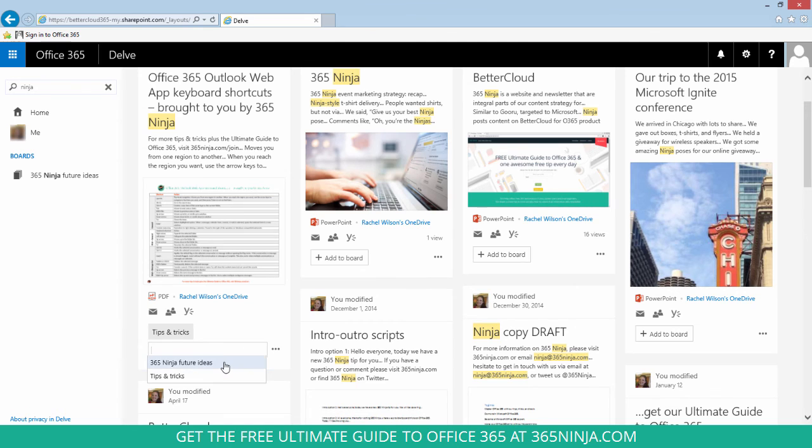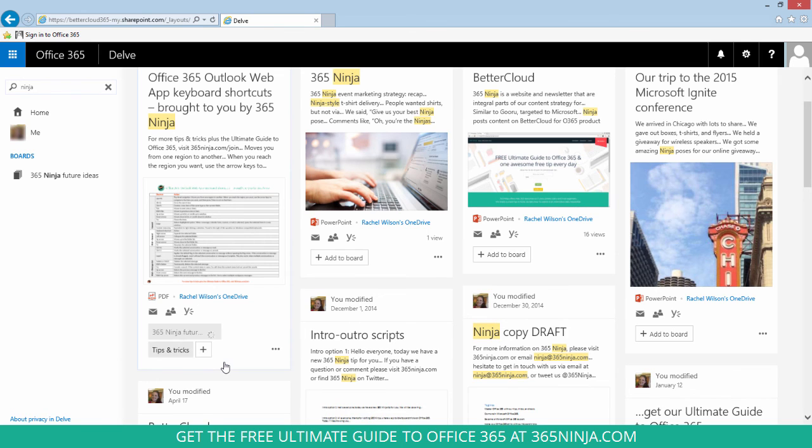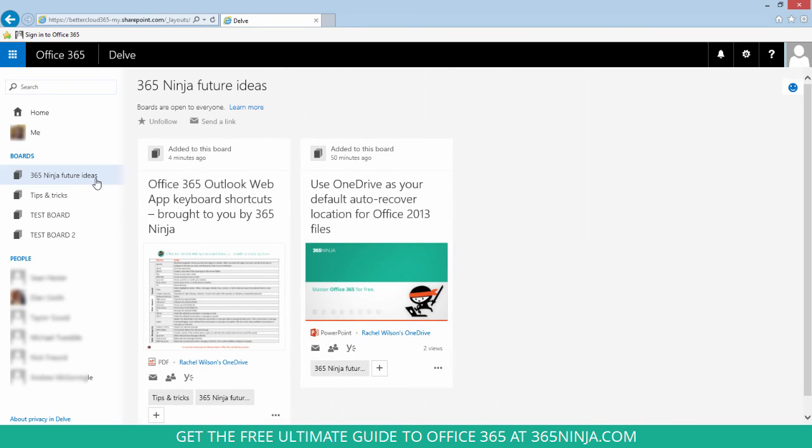What I have seen is that if you start typing, you'll get the boards to come up. So if I start typing the number three, I should see the 365 Ninja board come up. I haven't actually been able to make that work, so I just click my cursor into the field here. I see my list and I can add the board. Now when I go to that board, I can see the content that I just added.